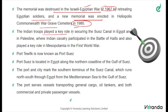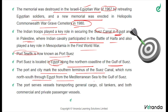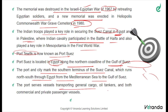Indian troops played a very important role in securing the Suez Canal in Egypt and in Palestine, where Indian cavalry participated in the Battle of Haifa, and also played a vital role in Mesopotamia during the First World War. Port Suez is located in Egypt along the northern coastline of the Gulf of Suez. The port and city mark the southern terminus of the Suez Canal, which runs north-south through Egypt from the Mediterranean Sea to the Gulf of Suez. The port serves vessels transporting general cargo, oil tankers, and commercial as well as private passenger vessels.